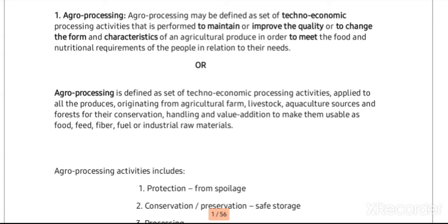Initially we will learn the definition of agro processing. Agro processing may be defined simply as a set of techno-economic processing activities that are performed to maintain or improve the quality, or to change the form and/or characteristics of agricultural produce, in order to meet the food and nutritional requirements of the people in relation to their needs.